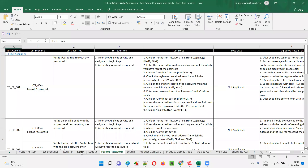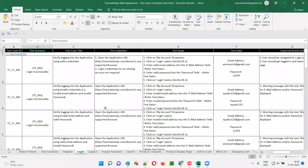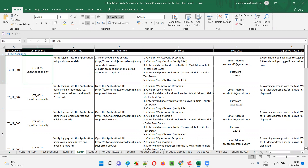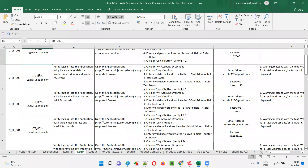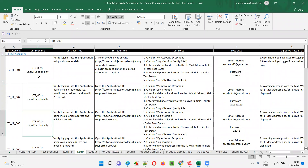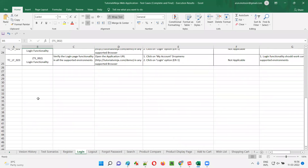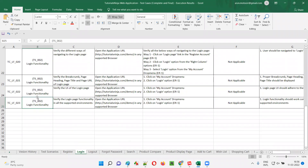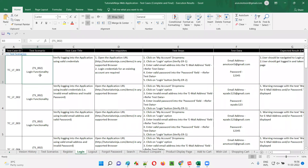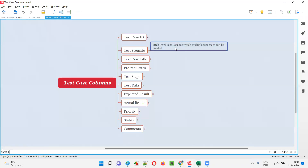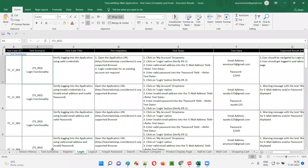The next column in the test case template is test scenario. For which scenario are you creating this test case? For example, all these test cases belong to the login functionality, so the scenario is login functionality here. You see everywhere: login functionality, login functionality. The scenario name is provided — TS_002 login functionality — for this high level scenario, that is a test scenario. Generally, a test scenario means a high level test case.